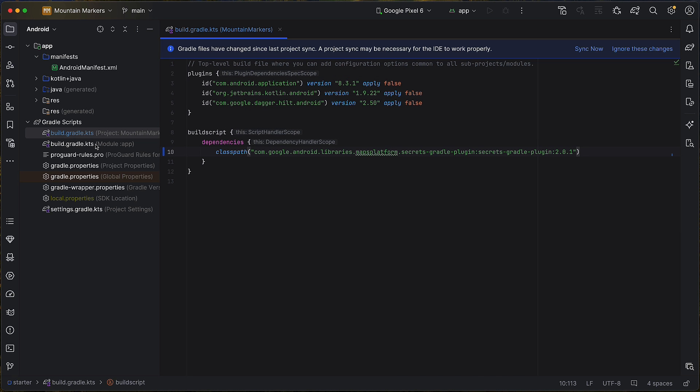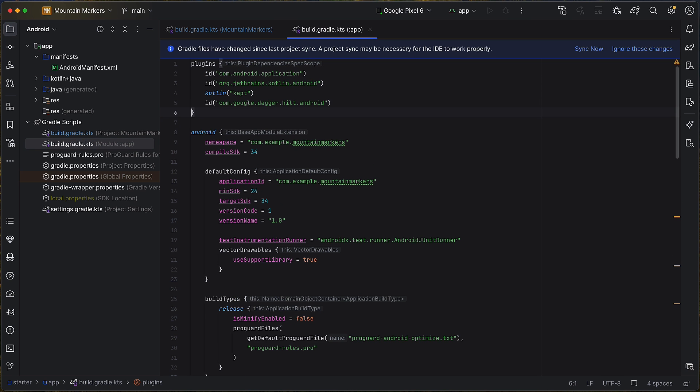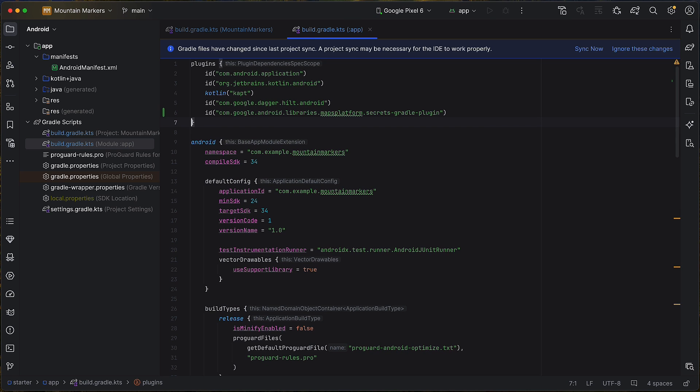Add that as a dependency to your top-level build.gradle.kts file. Now we need to configure the Secrets plugin by adding the following code to the app-level build.gradle.kts file. This code configures the default properties file to be local.defaults.properties, which will have a non-functional placeholder that can be checked into source control.